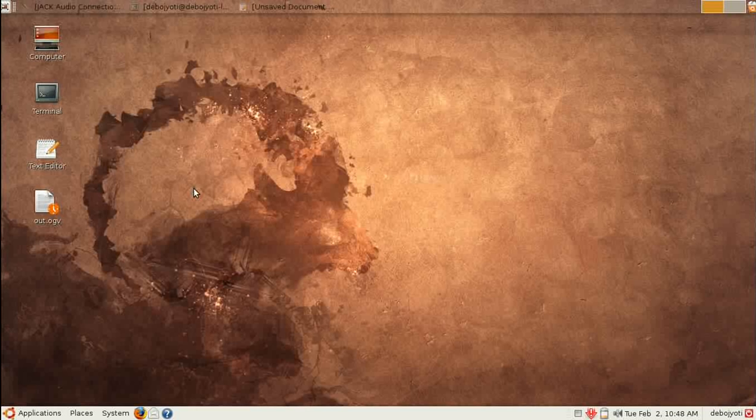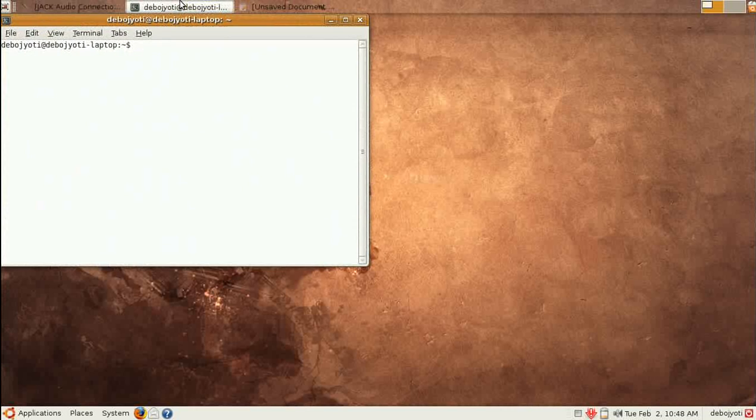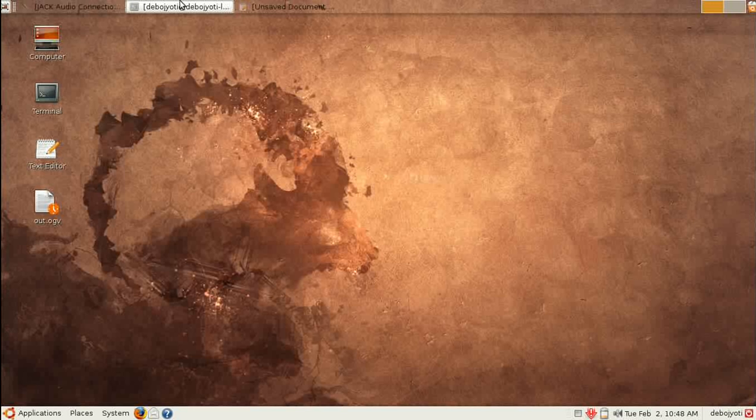If you're new to Ubuntu and coming from a Windows background, by watching this interface overview, you should be a little familiar with Ubuntu now. In my next videos, I'll tell you more about Ubuntu. Thanks for watching.